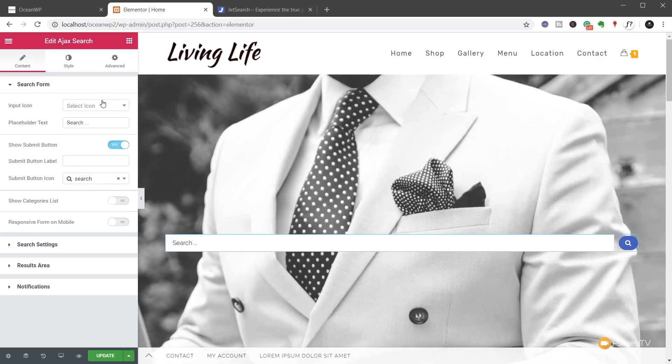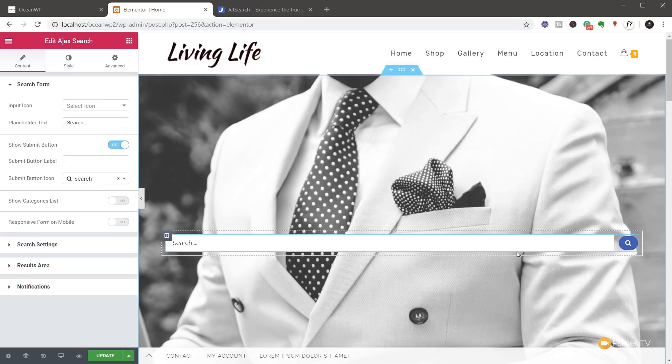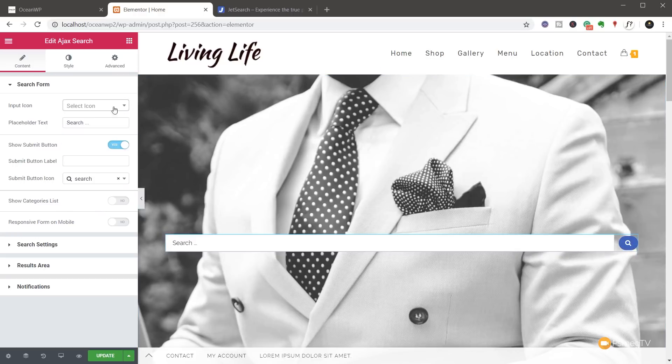First of all, you've got some of the basics for the search form itself. So you can see that we've got a very plain search form with an icon for the actual search. If you want to change that, we can choose any icon we want on there. We can come down and change the placeholder text.